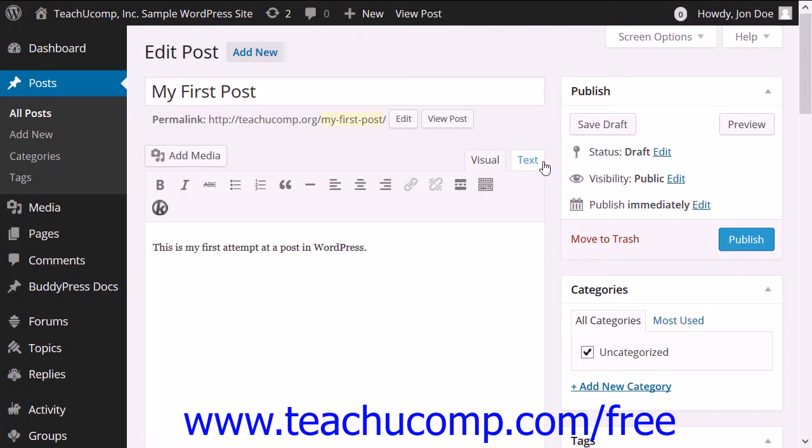You can save a draft of a post within WordPress to save the content of a page or post without actually publishing it to the internet.